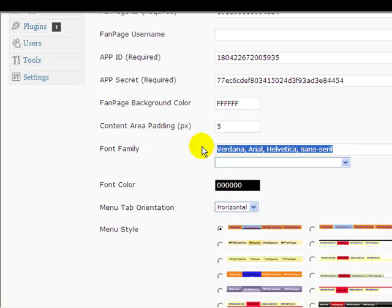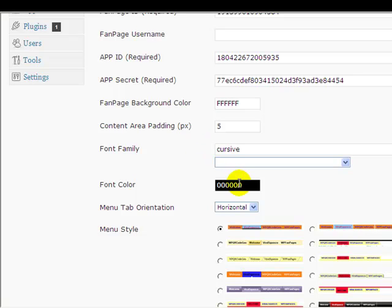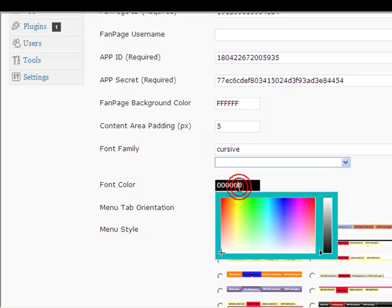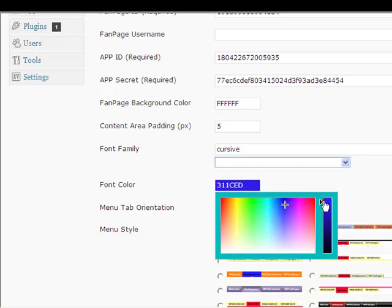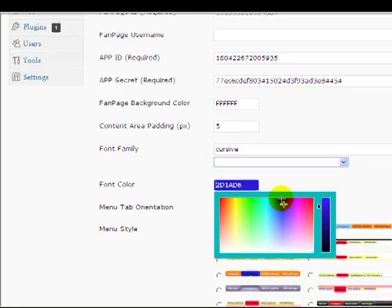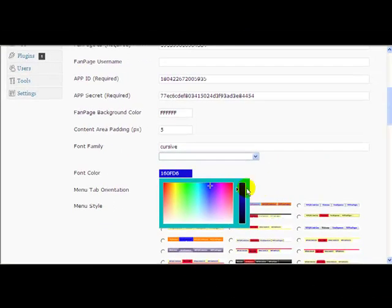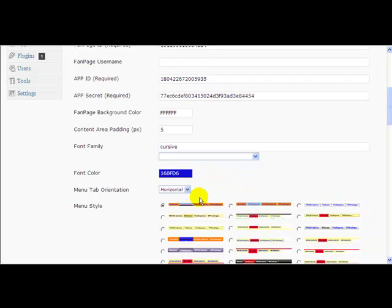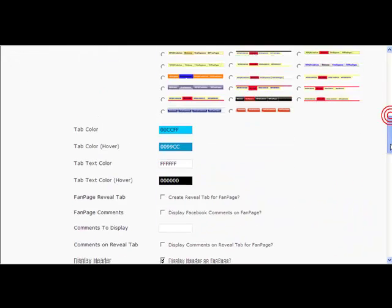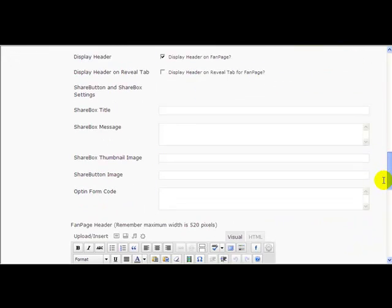Let's just make it look a little bit different. Let's try cursive - that's quite a nice looking font. Let's change the color to some sort of blue color. Maybe we won't bother with the menus at the moment.